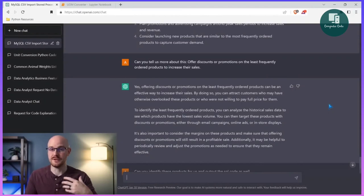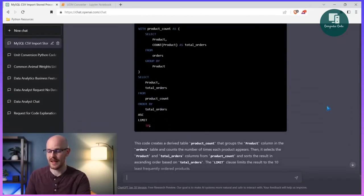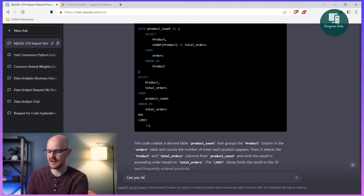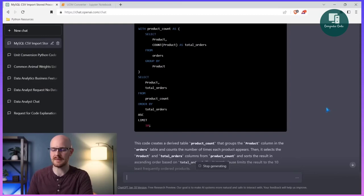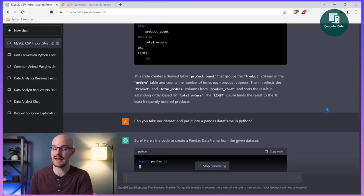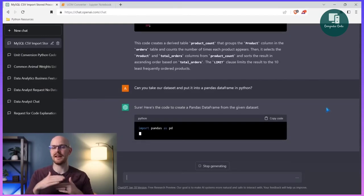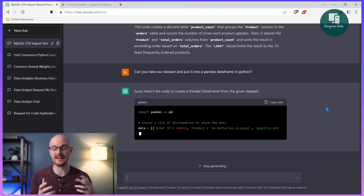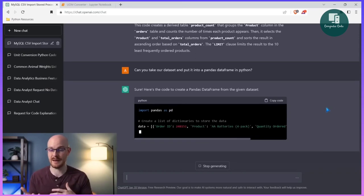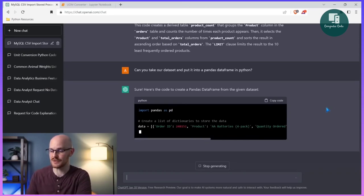Now let's say we didn't want to use SQL. I'm going to say 'can you take our data set and put it into a pandas DataFrame in Python?' Sometimes it remembers the context, sometimes it doesn't. It looks like this time it does depending on how far back the conversation is. Sometimes it remembers, sometimes it doesn't — this time it looks like it is working.